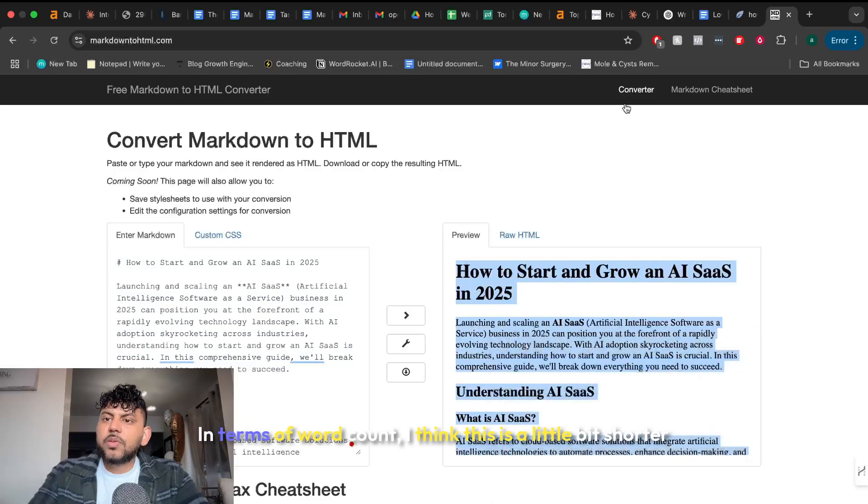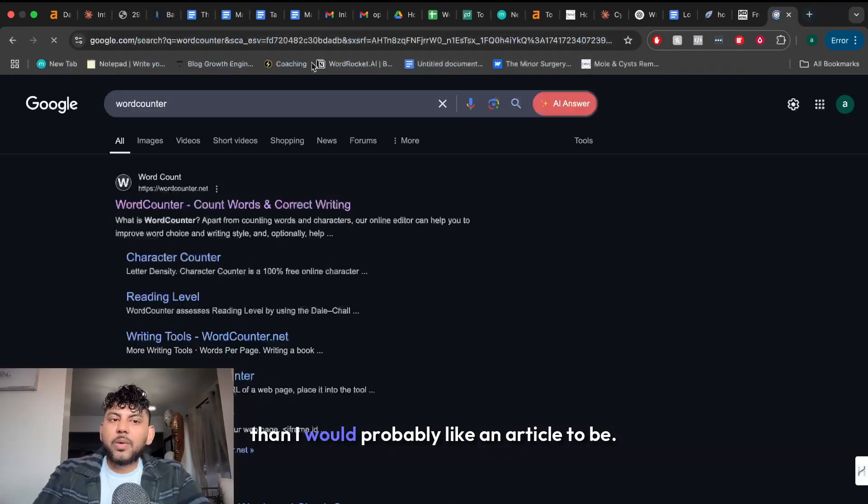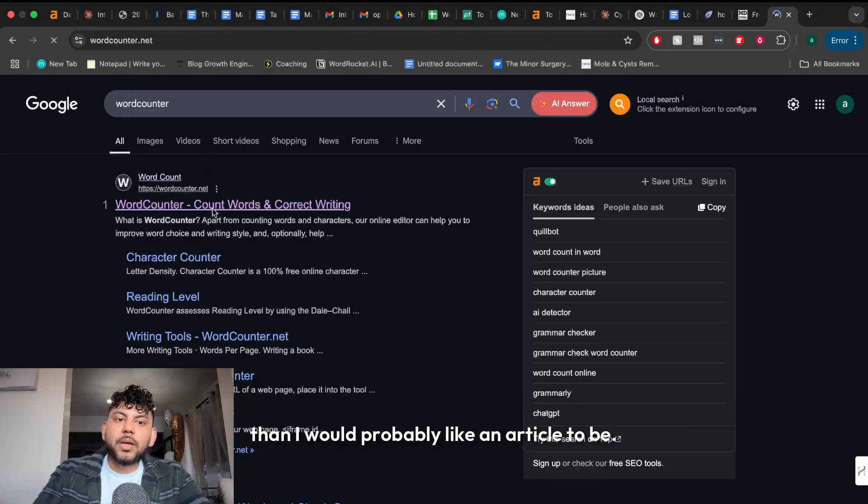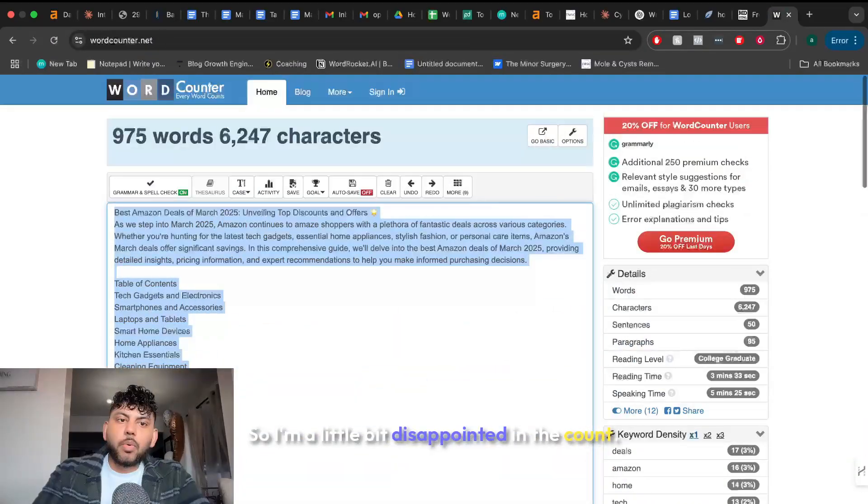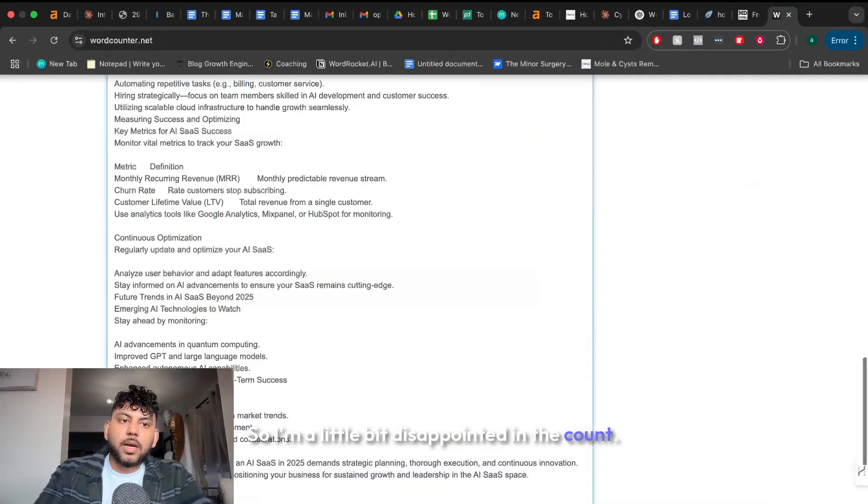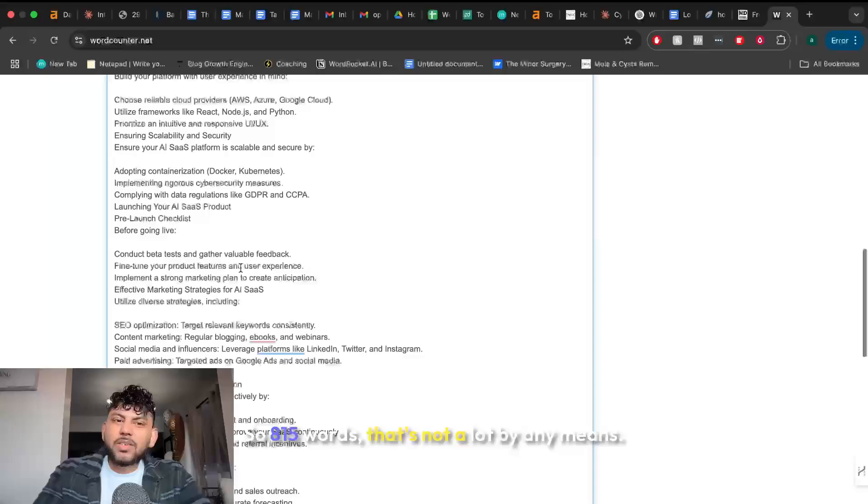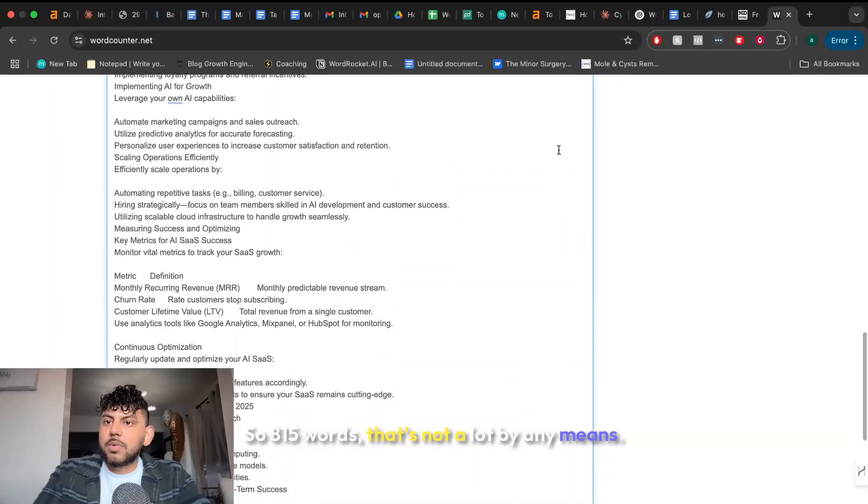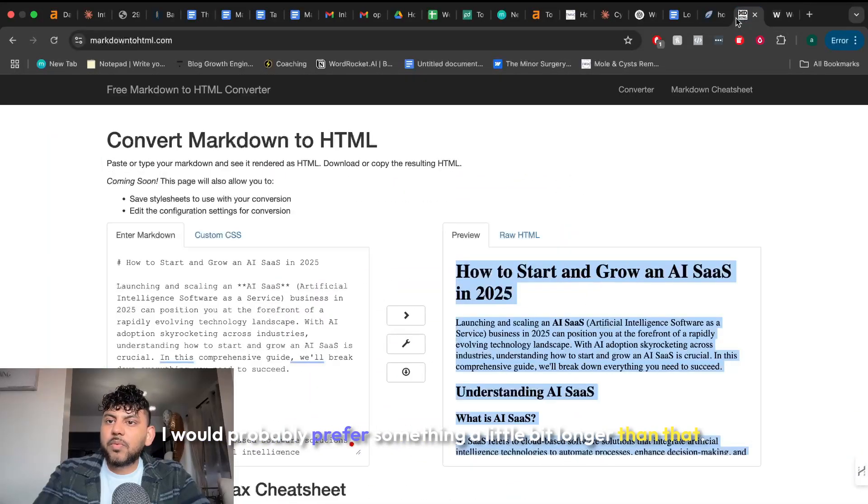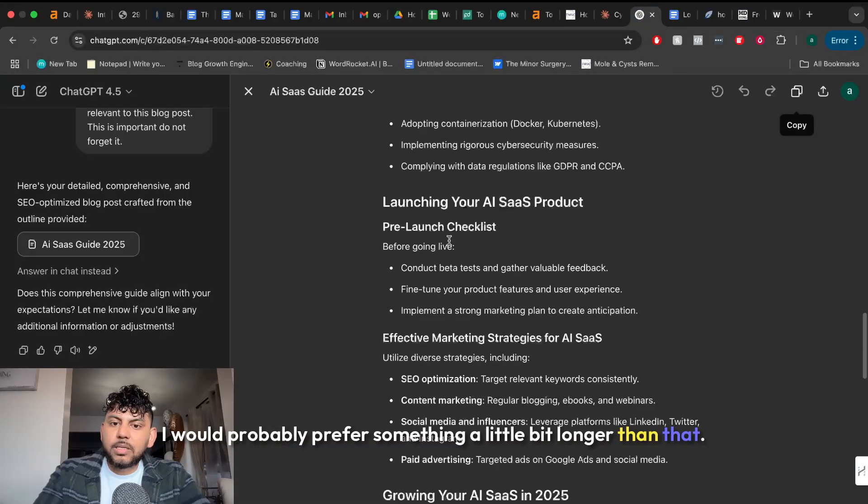In terms of word count I think this is a little bit shorter than I would probably like an article to be. So I'm a little bit disappointed in the count. Let's see. So 815 words that's not a lot by any means. I would probably prefer something a little bit longer than that.